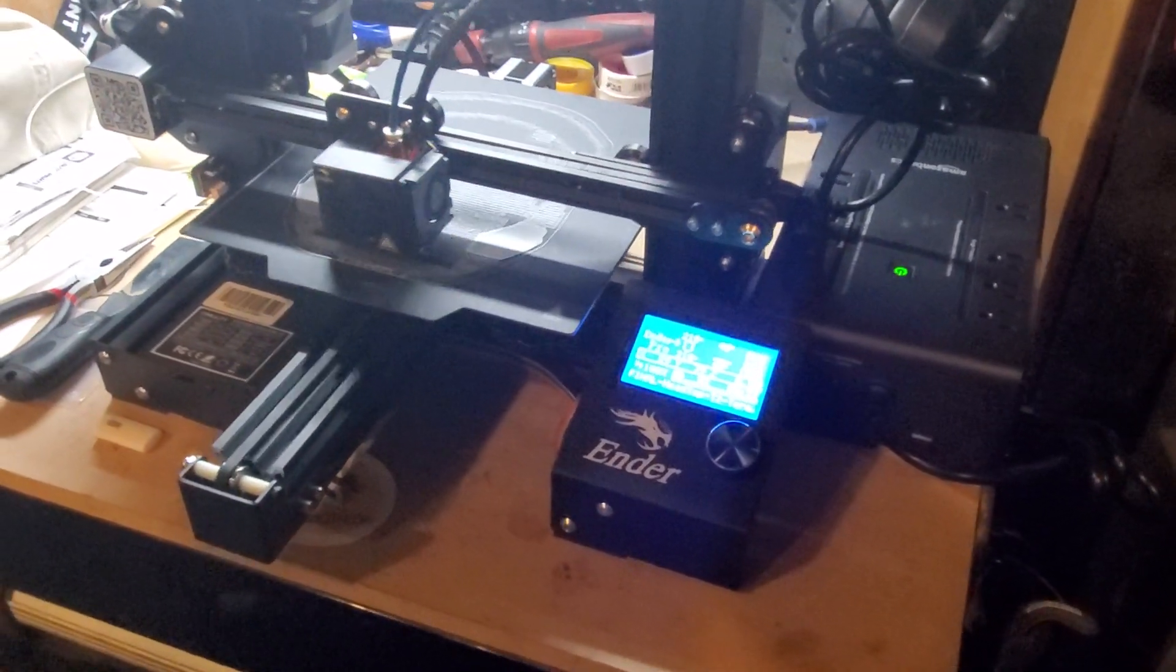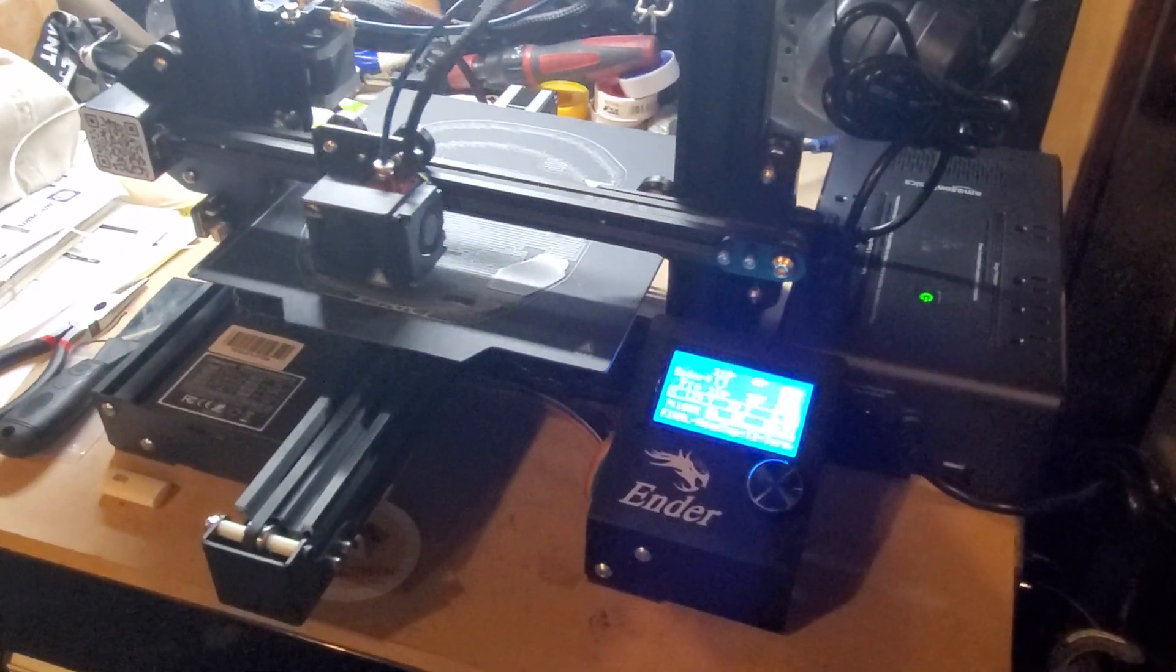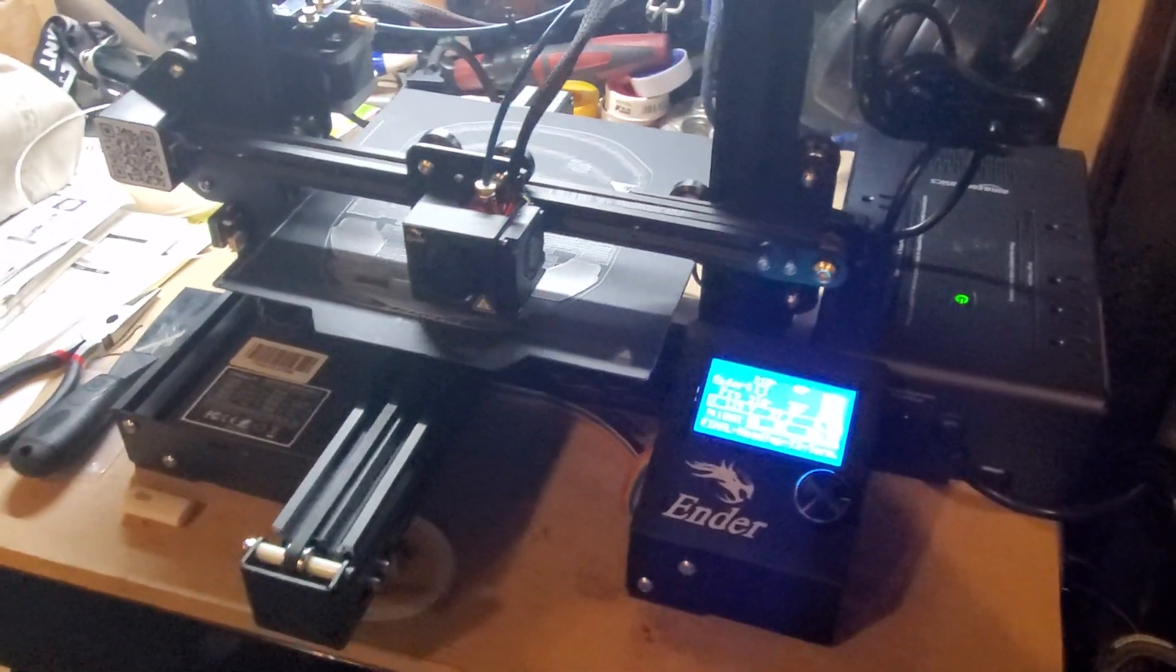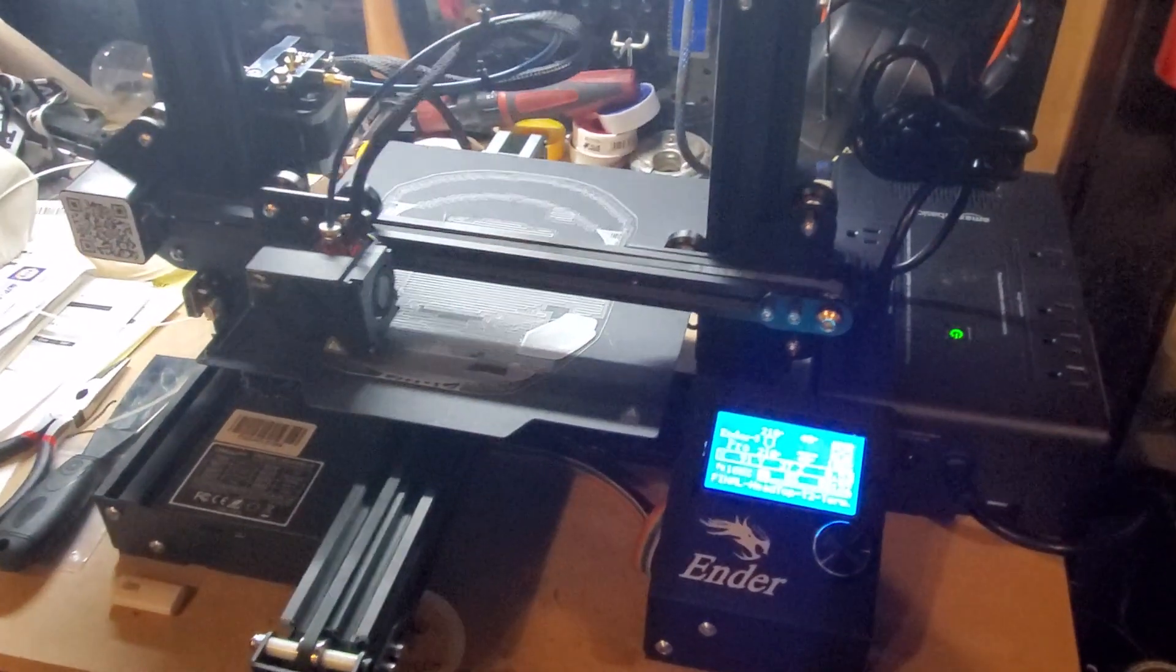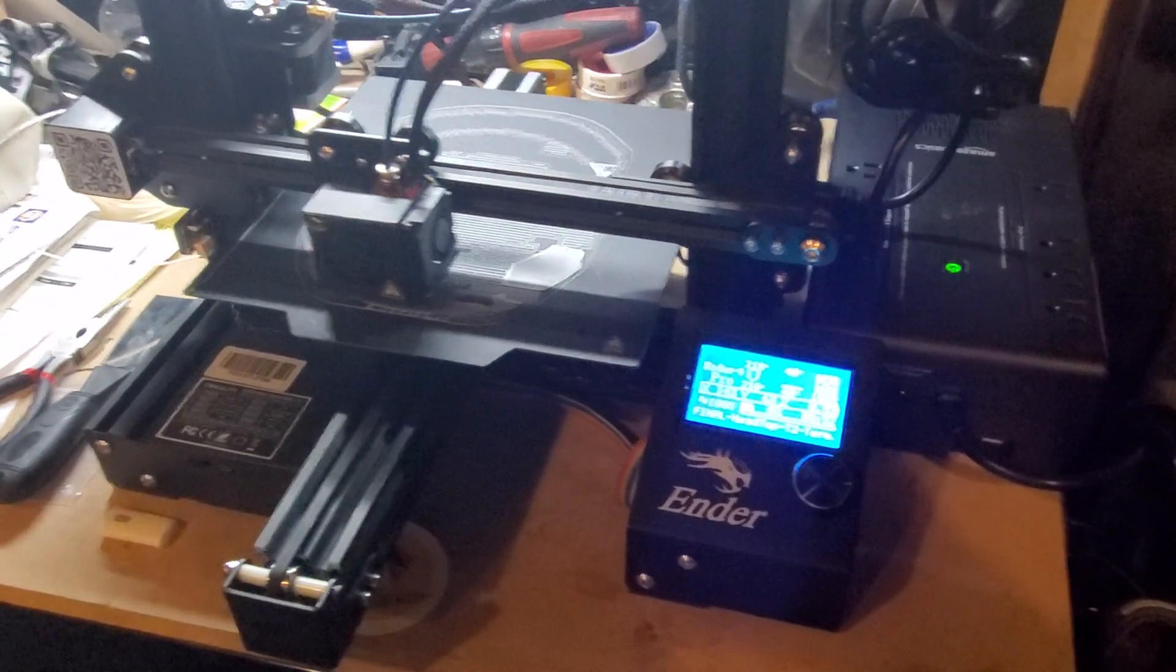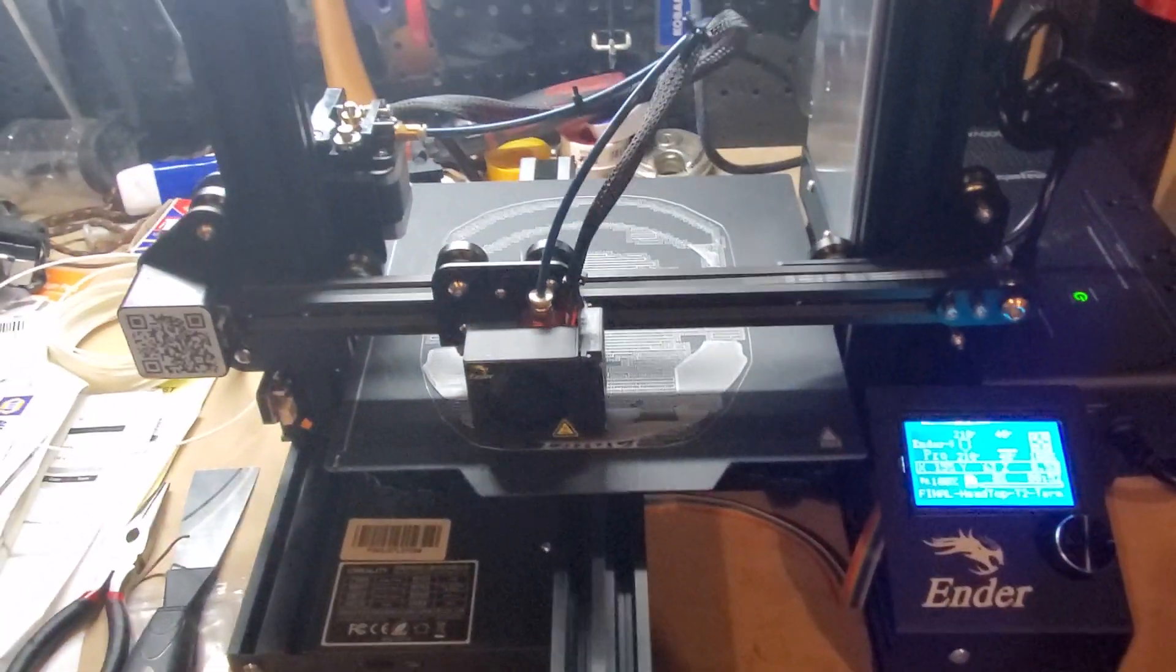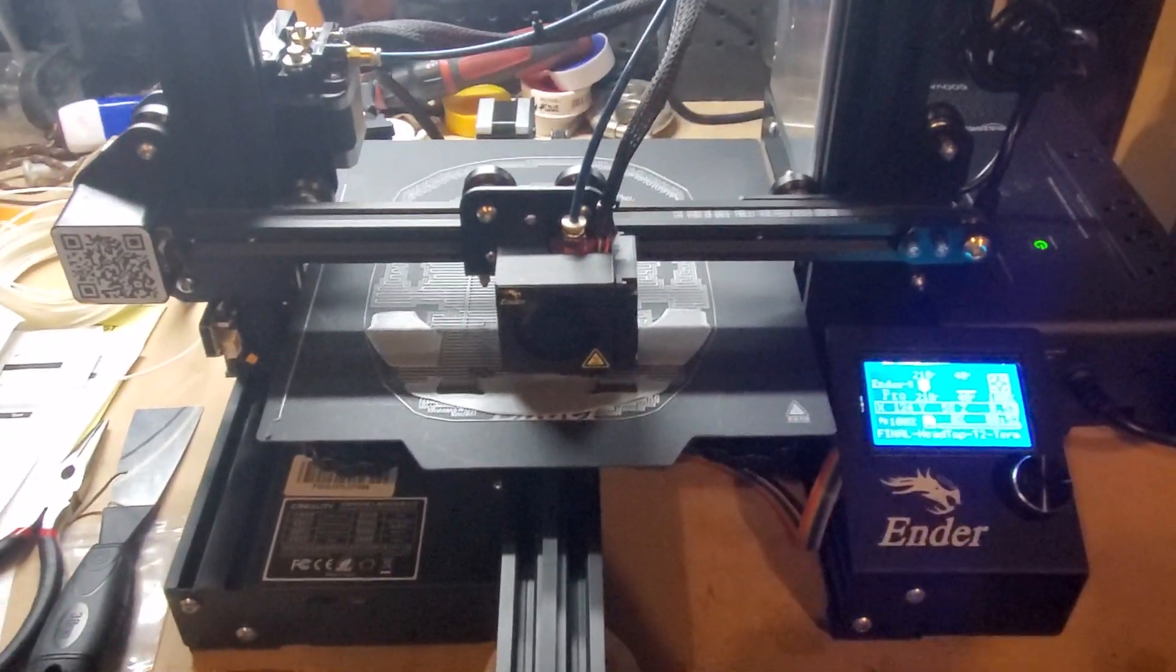All right, I literally got my Ender 3 built yesterday and did my first print, that cat demo thing that they have in the files. And right away I jumped into printing a larger piece because it came out great looking.